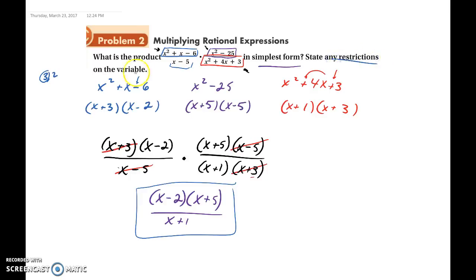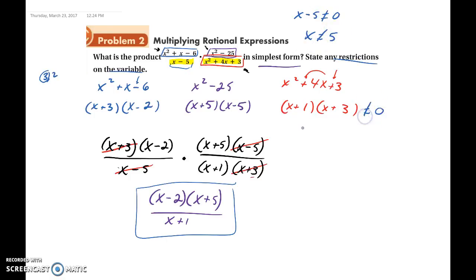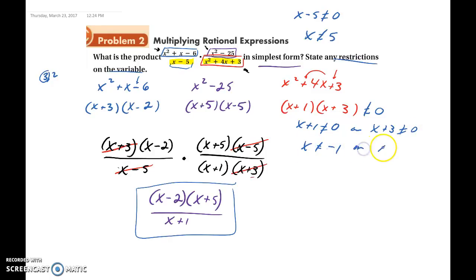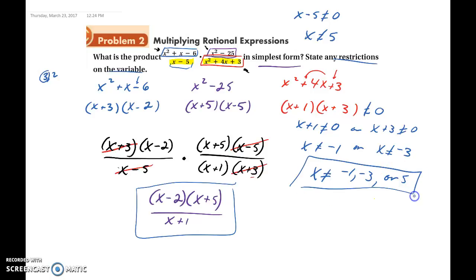Now it says to state any restrictions. The restrictions are all of the denominators from the original problem set equal to zero. The blue denominator x minus 5 gives us x cannot equal 5. From the red denominator, x plus 1 cannot equal 0, so x cannot equal negative 1. And x plus 3 cannot equal 0, so x cannot equal negative 3. So x cannot be negative 1, negative 3, or 5.